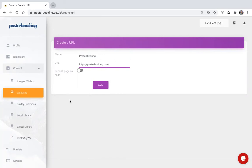The refresh page on slide is really useful if you have business analytics that display real-time data. So the next time it displays the website again, it will refresh the page showing up-to-date content. Once you've done that, hit the save button.